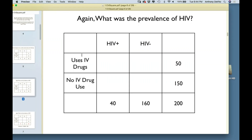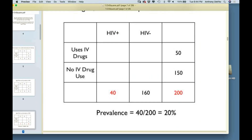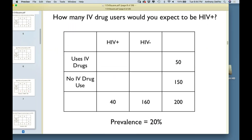The prevalence of HIV is 20%. In the totals row, 40 people have HIV and 160 do not. So our prevalence is 20%. Now, if there is no association between IV drug use and being HIV positive — say instead of drug use we were looking at left-handed or right-handed — what would we expect this table to look like?